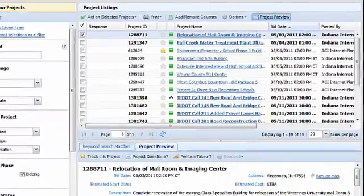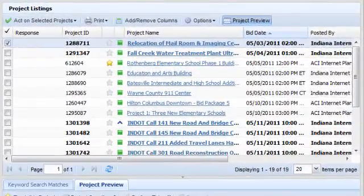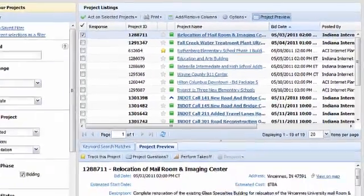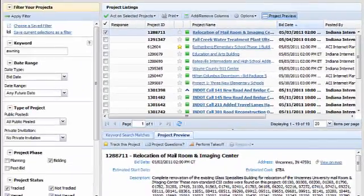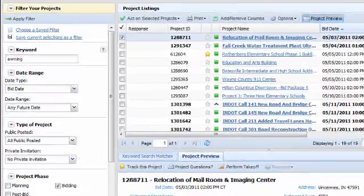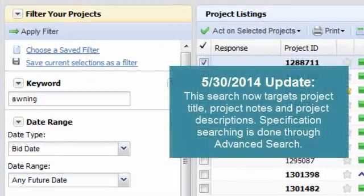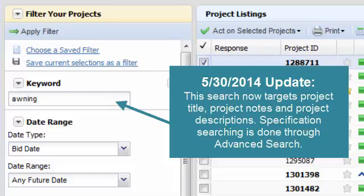The Project Listings section lists all projects that match the filter criteria you've set. If you haven't put any filters in place, you'll see a list of all available projects. The filter panel on the left lets you filter the projects so that you'll only see the jobs that are most relevant to you.